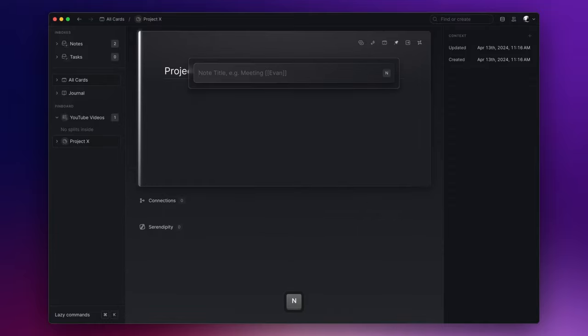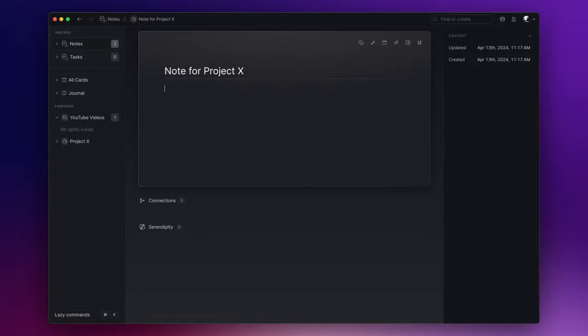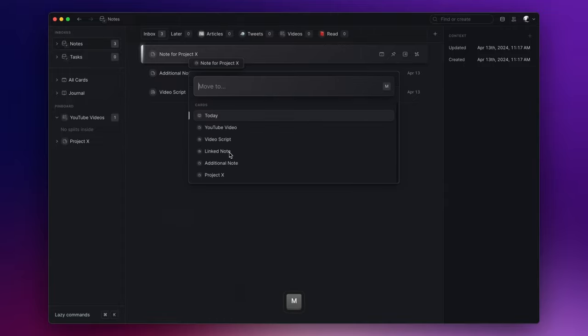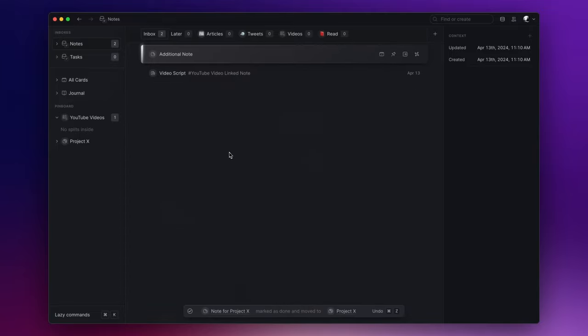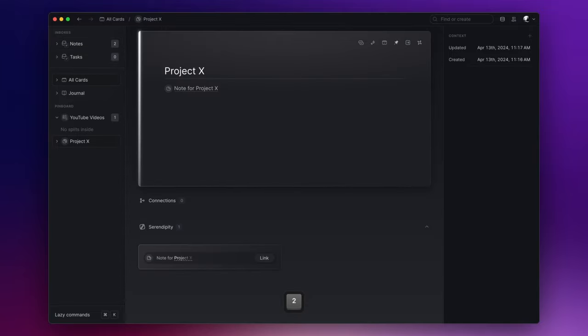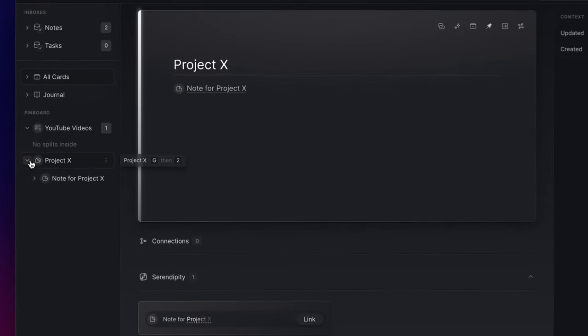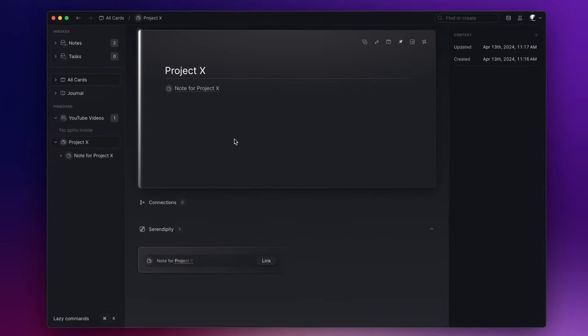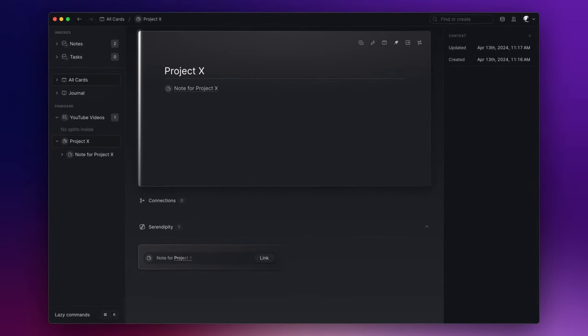Whenever you jot down something new related to the project, you can effortlessly move the note under the parent note. In this case, it's Project X. To do this, just press M and select the corresponding project note. Now if you open the pinned note on the left side, you'll have easy access to the nested notes. This way, information related to Project X is systematically organized and readily available.